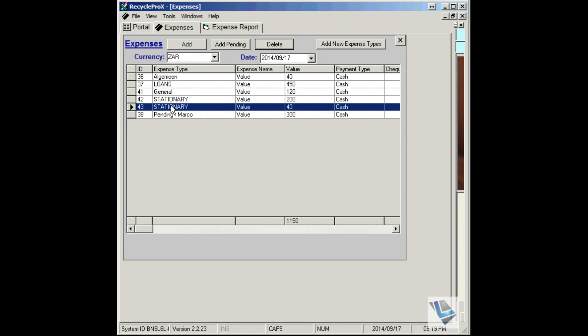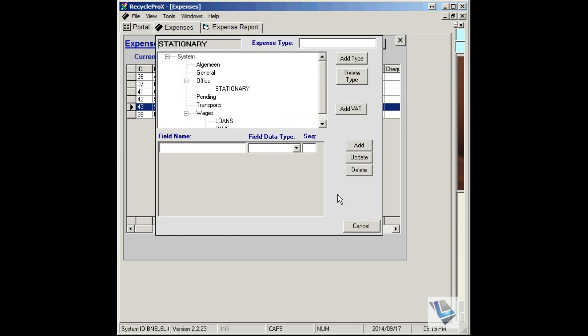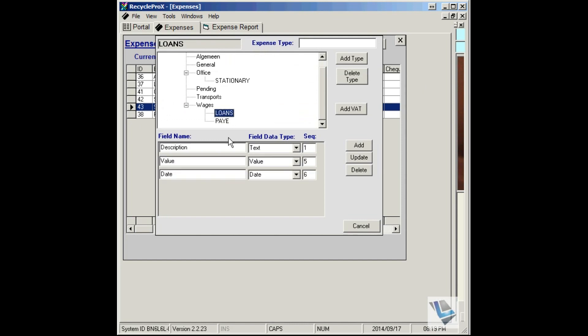You can also, once again, change or edit any entries or expense types by just selecting Expense Types, and then here you can change and add fields like you need.